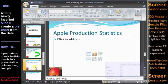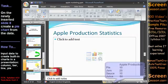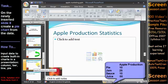On the newly inserted slide 8, create a pie chart from the data above.